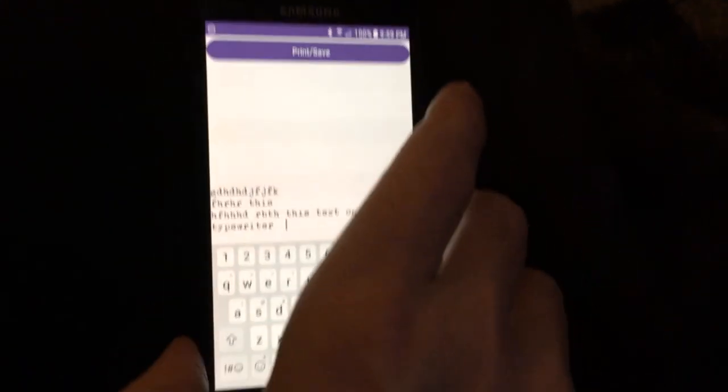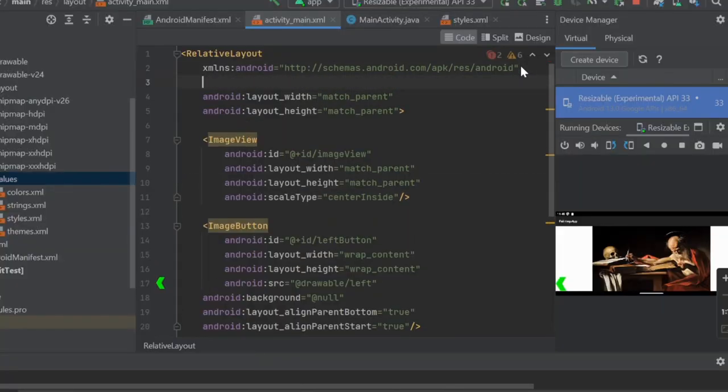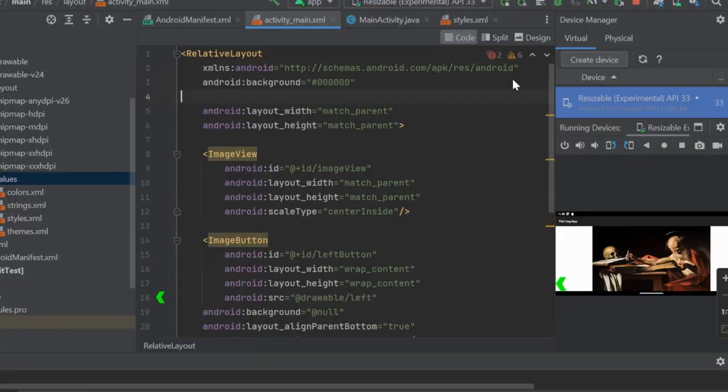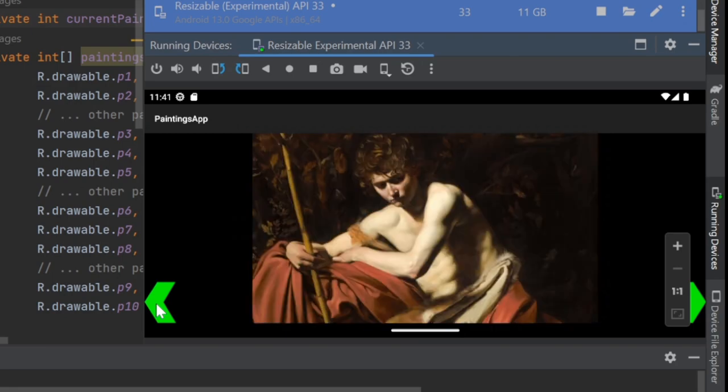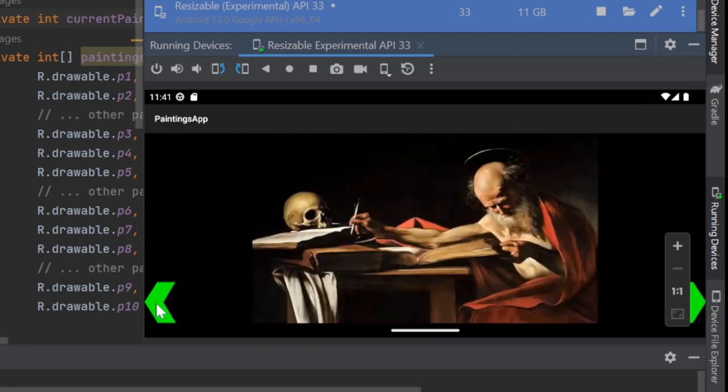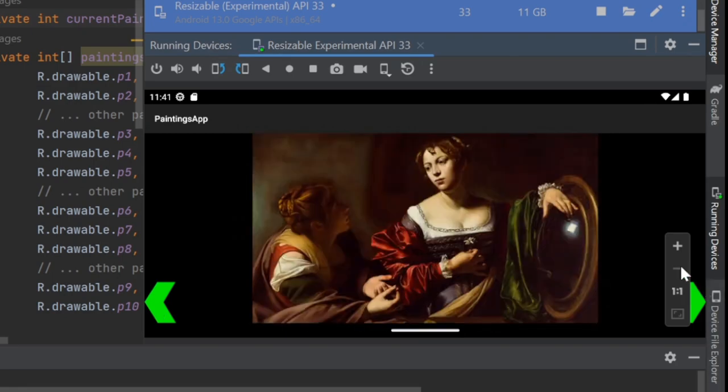This video will be about making a simple user interface that allows you to do something, in this case, change the image on the screen with arrows. A non-game app for a little change.